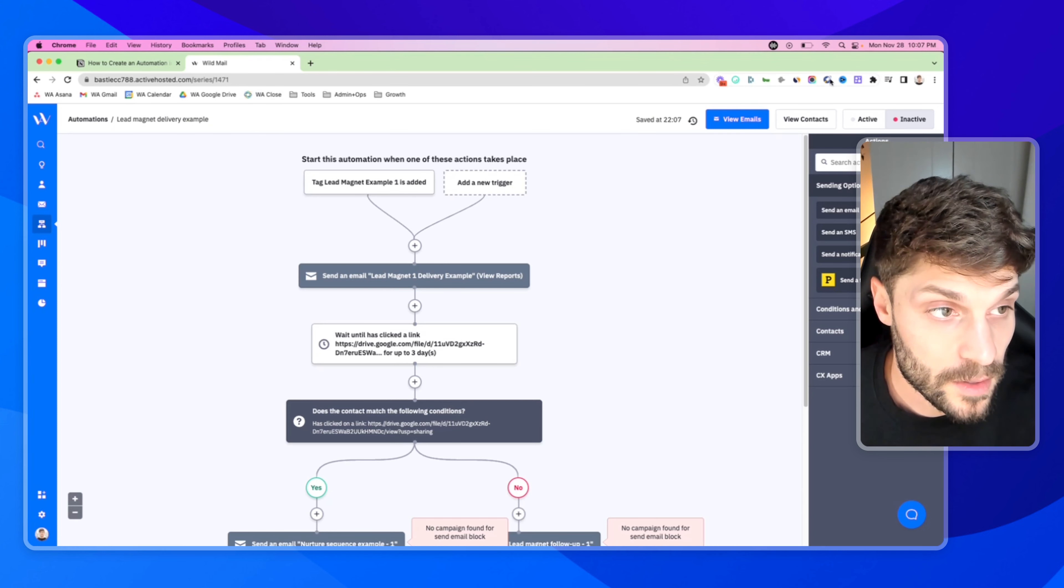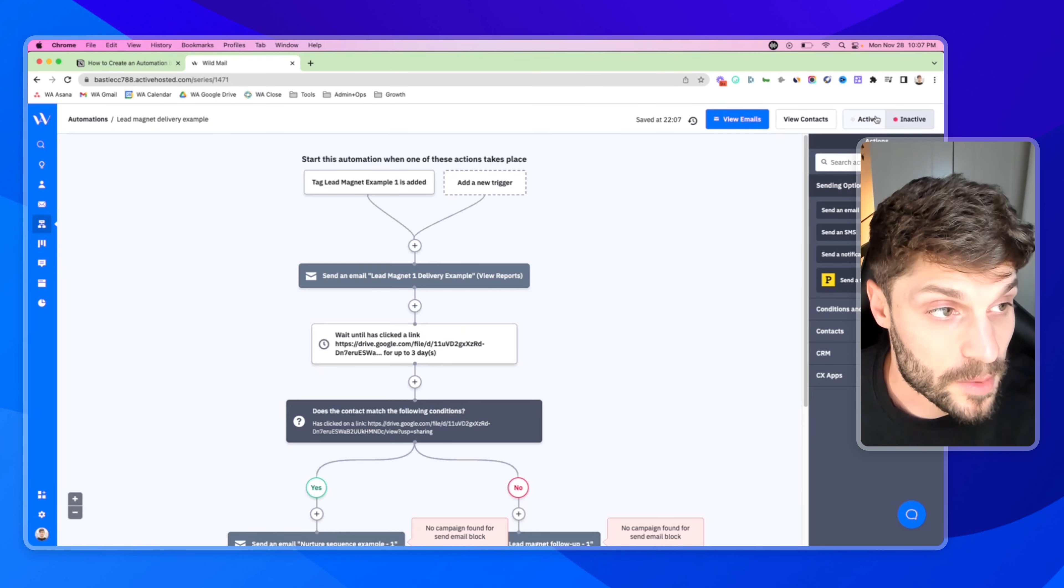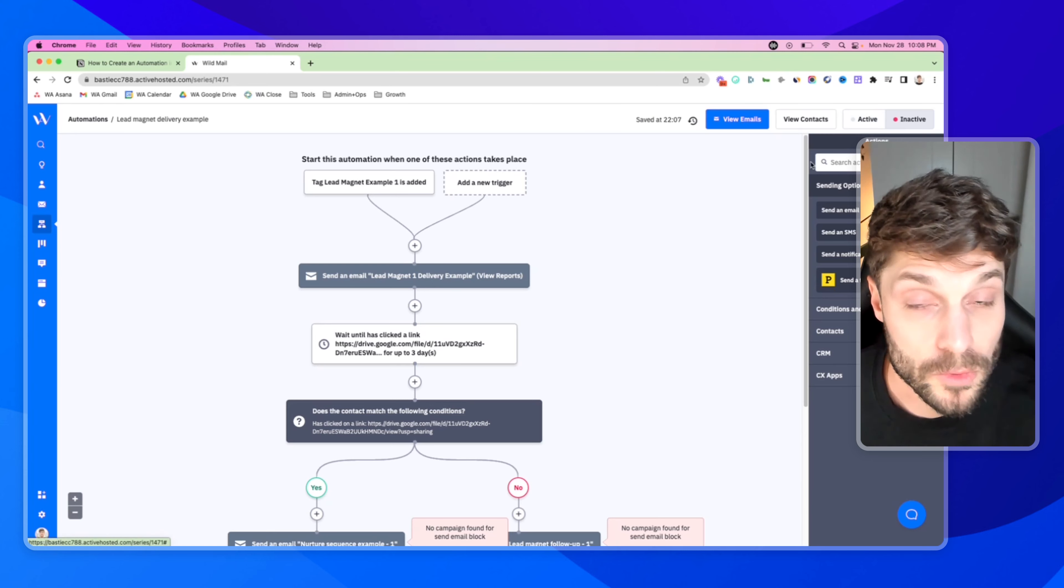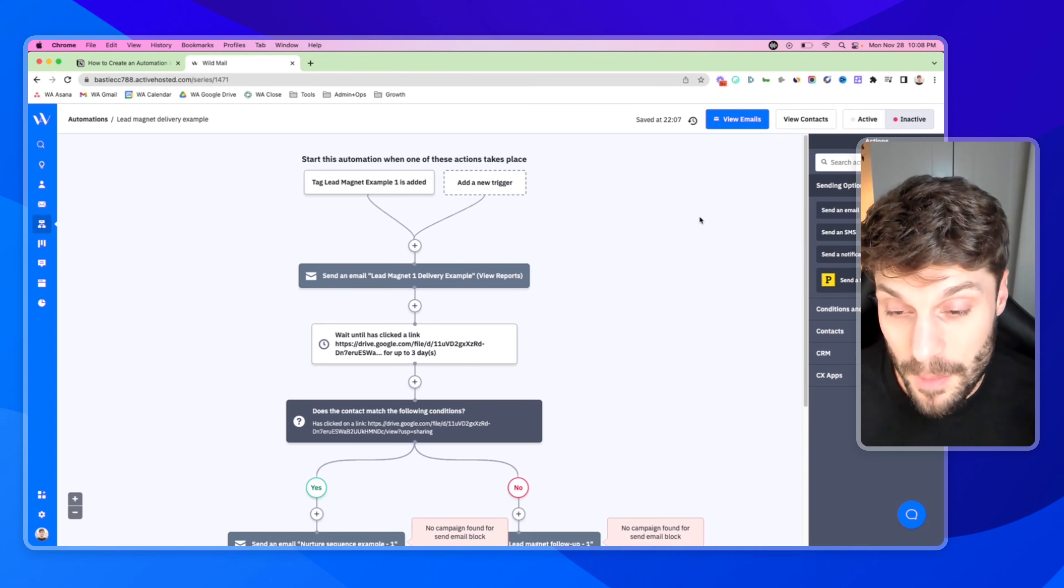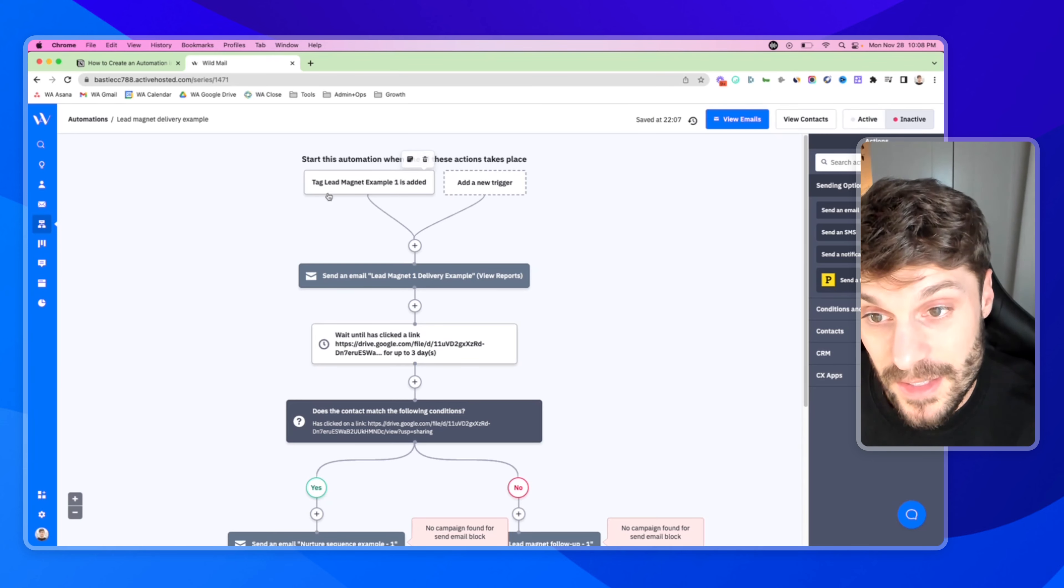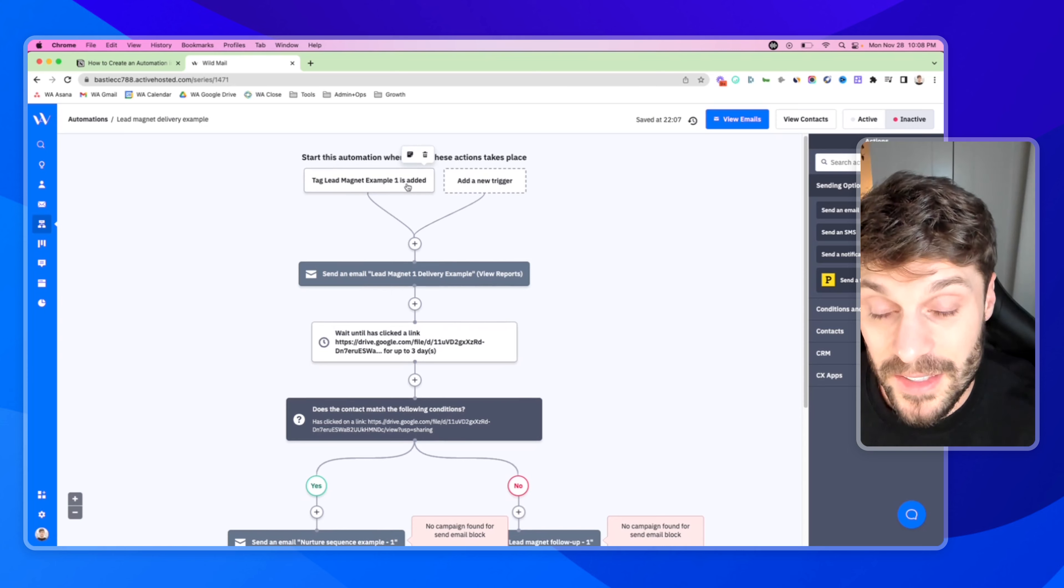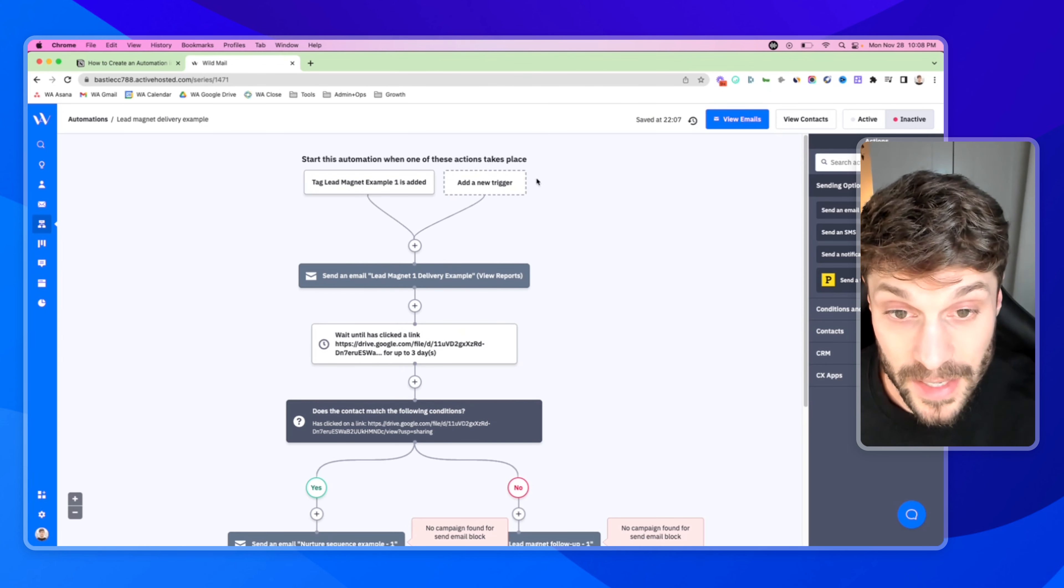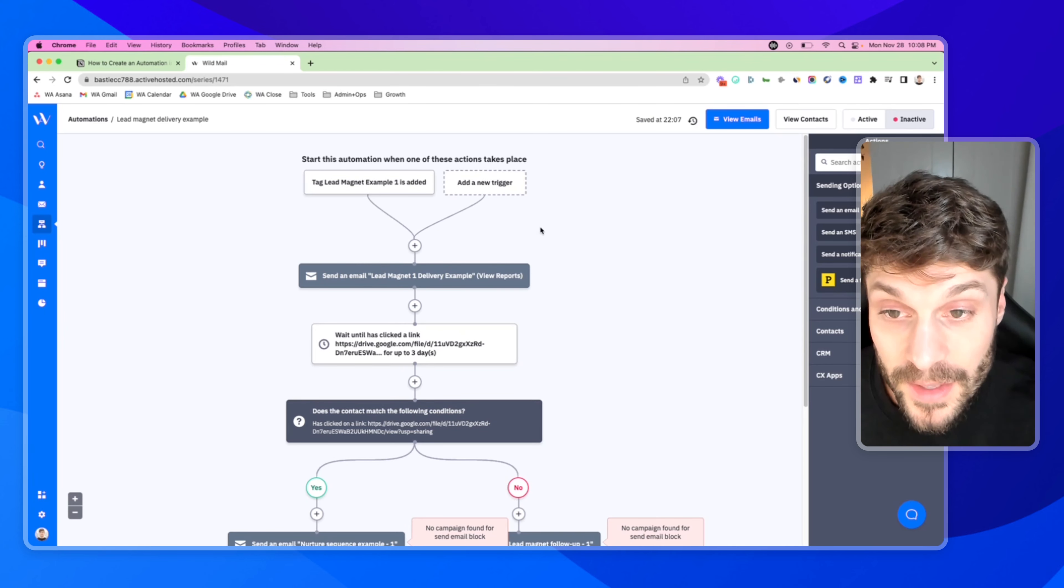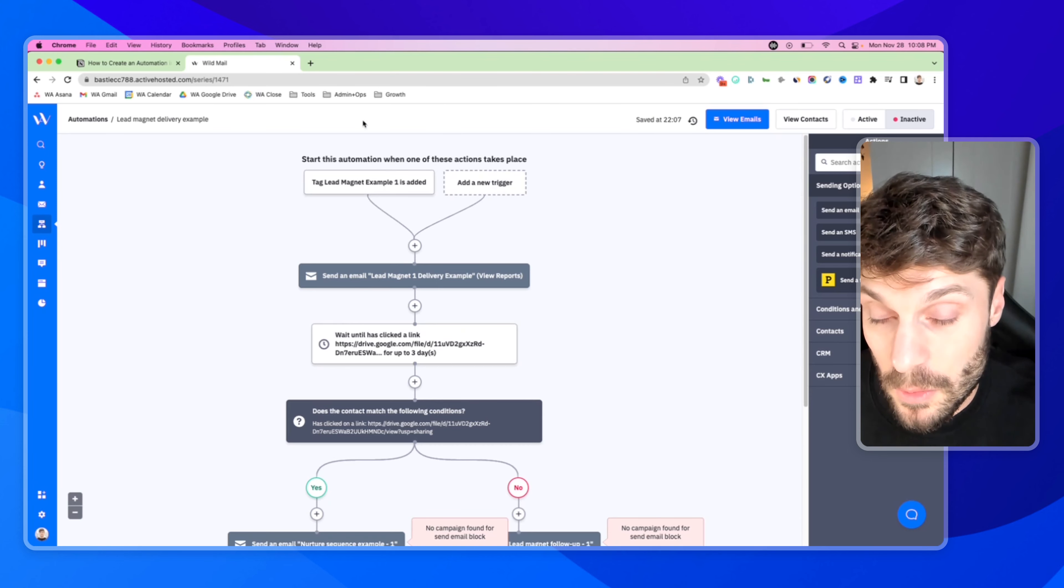So this is an example of how to set up the automation from scratch. And you can just give it a title, lead magnet delivery sample. Hit save. And turn it active up here in the top right when you're ready to launch it.